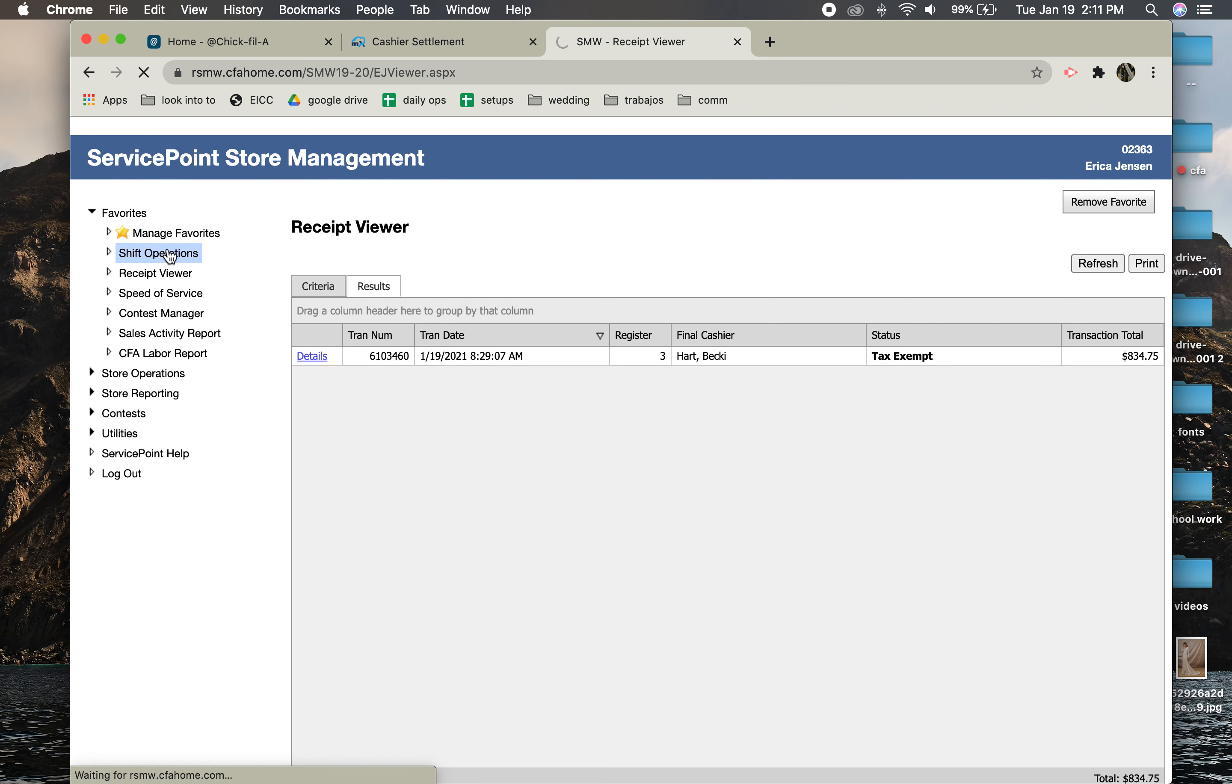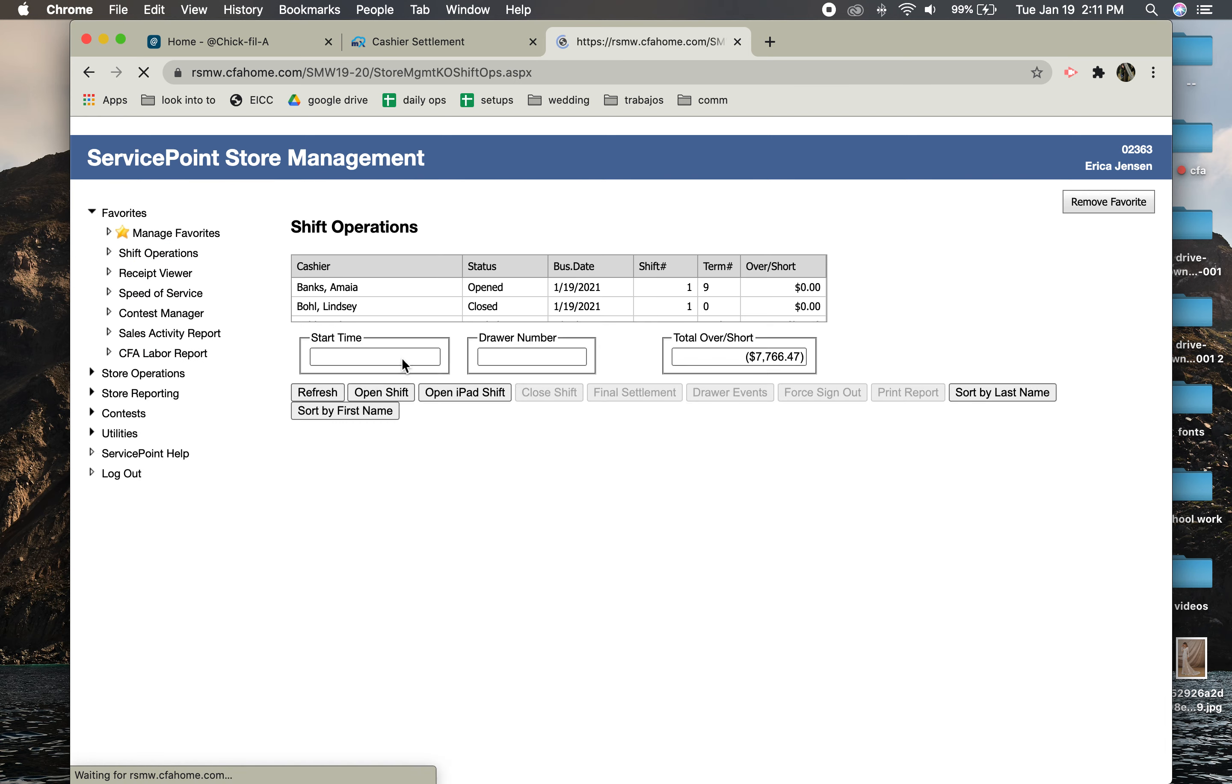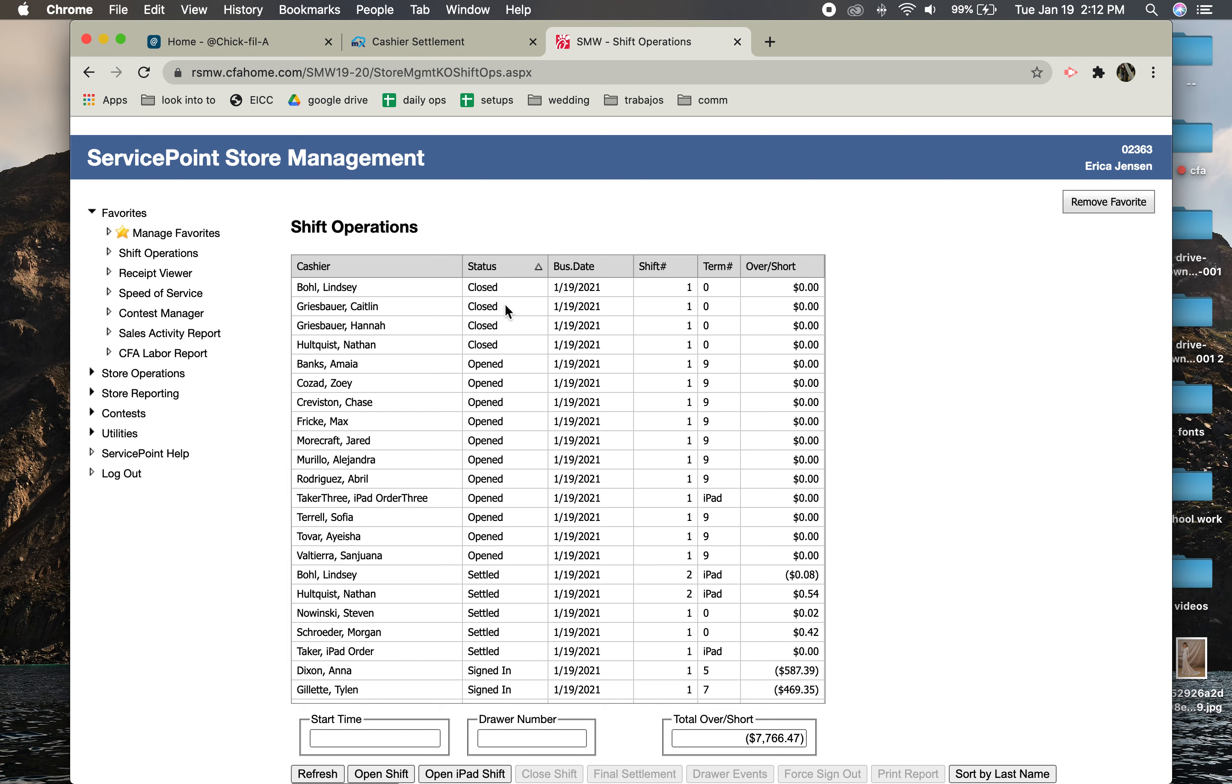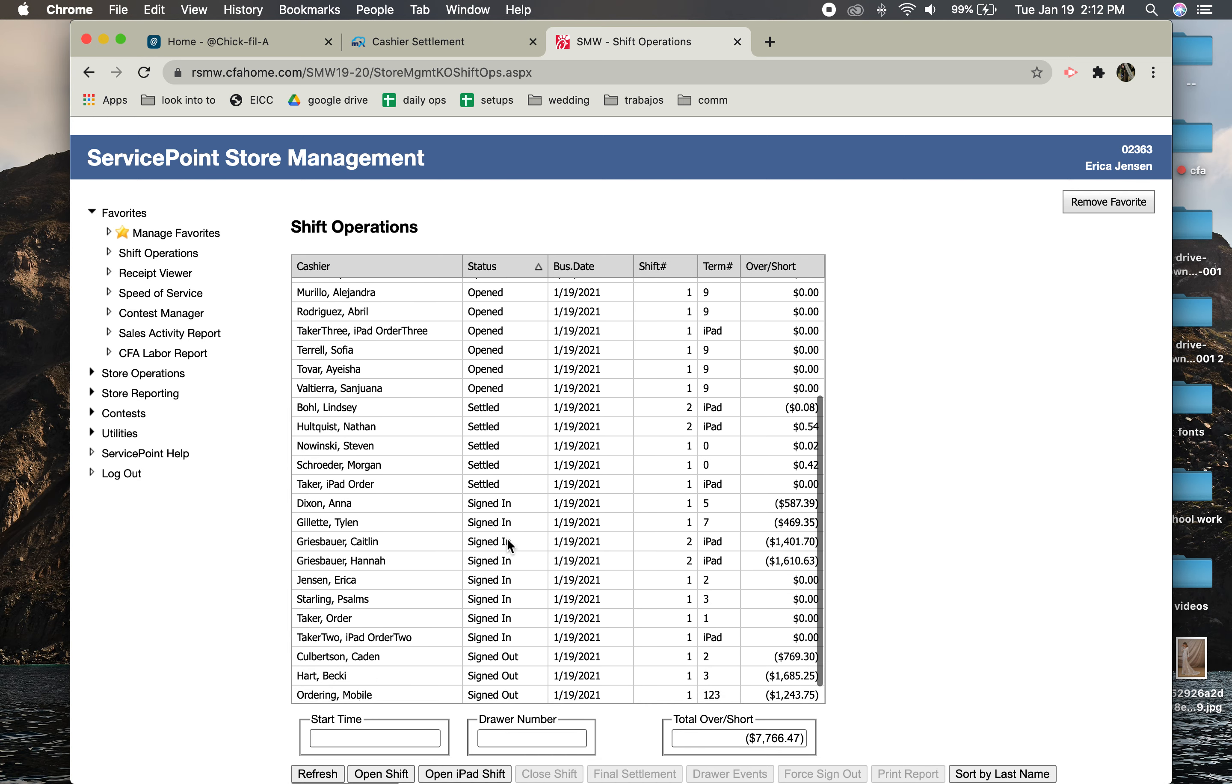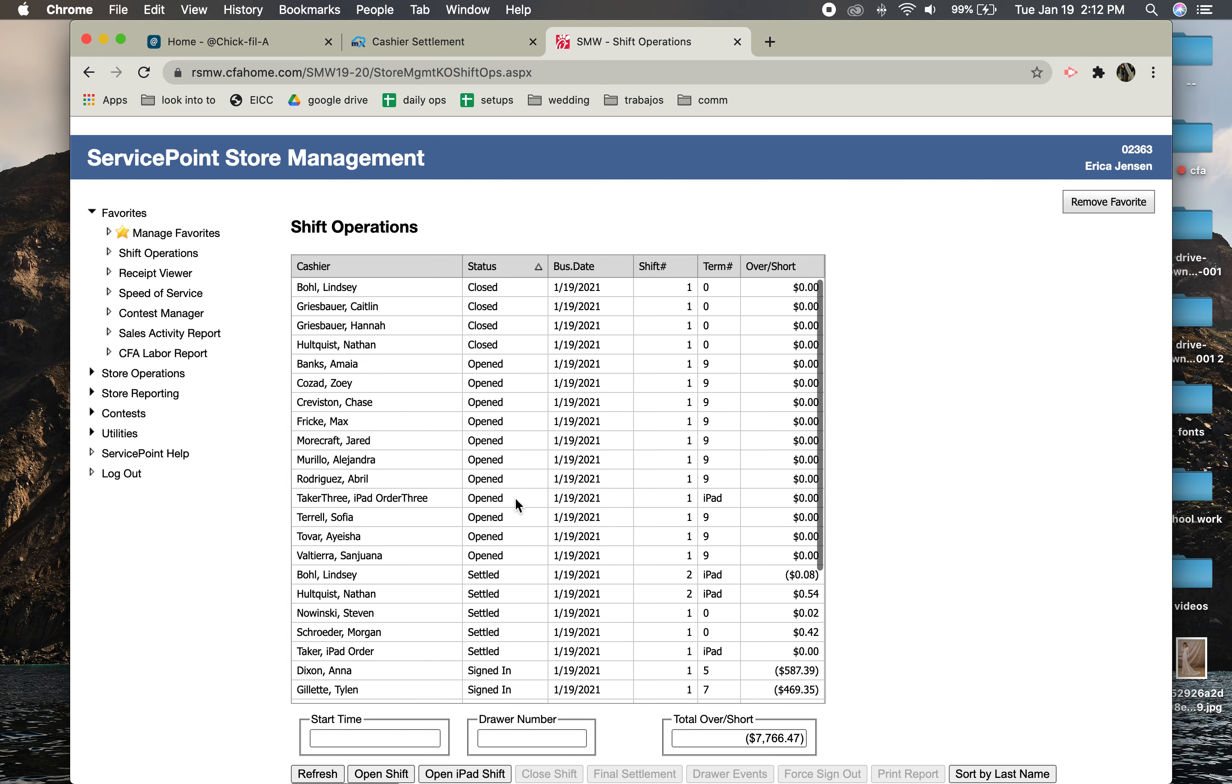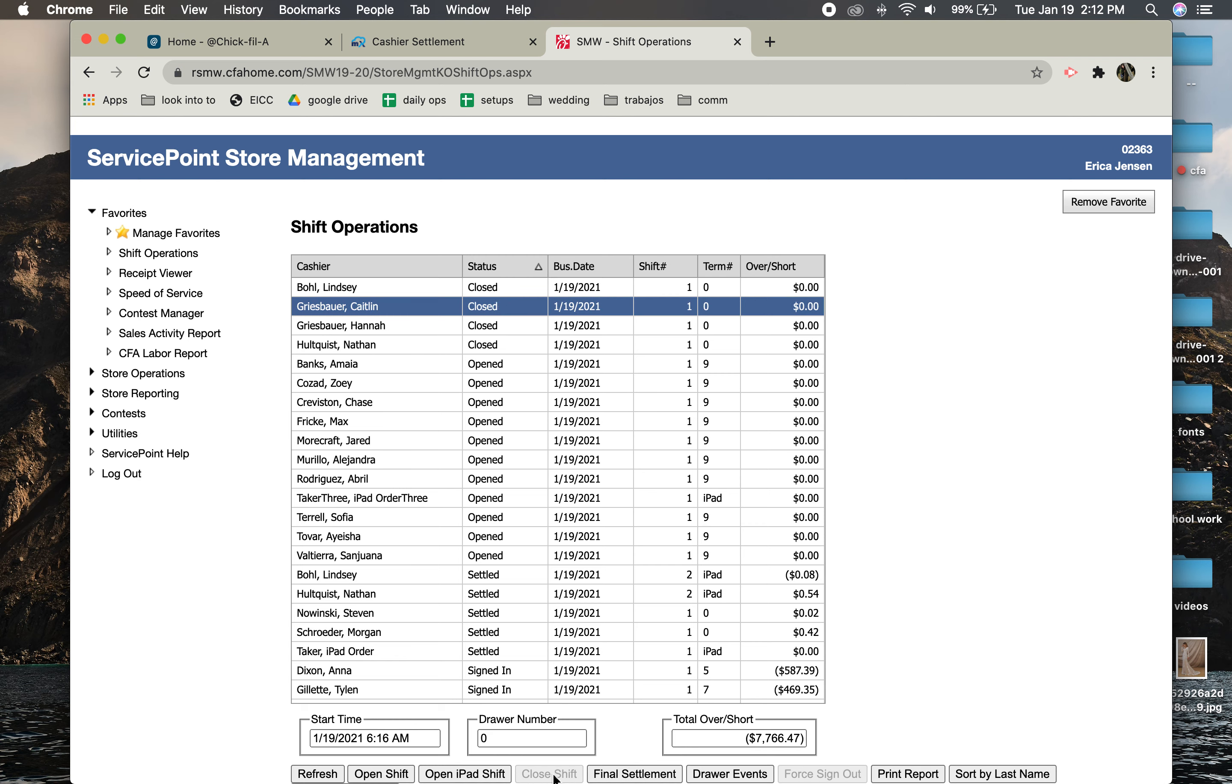You're going to click Status so it sorts them all, and then you're going to sign out of this. So we'll sign this one out and hit Sign Out if necessary, Close Shift if necessary, and then Final Settlement.